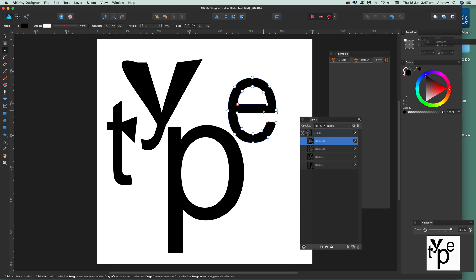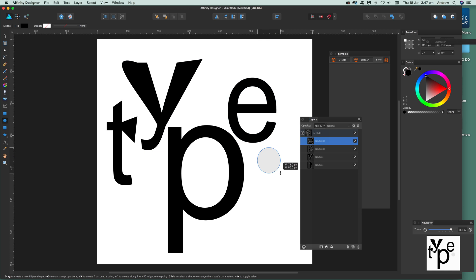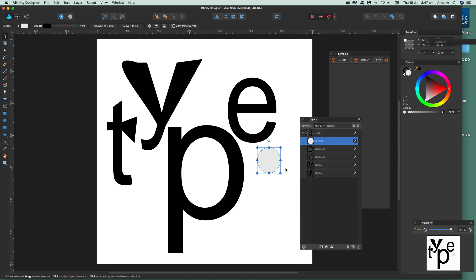You can also add a circle to it. As well as converting the curve, you've got the curve there, and I'm going to drag that over the P right there.